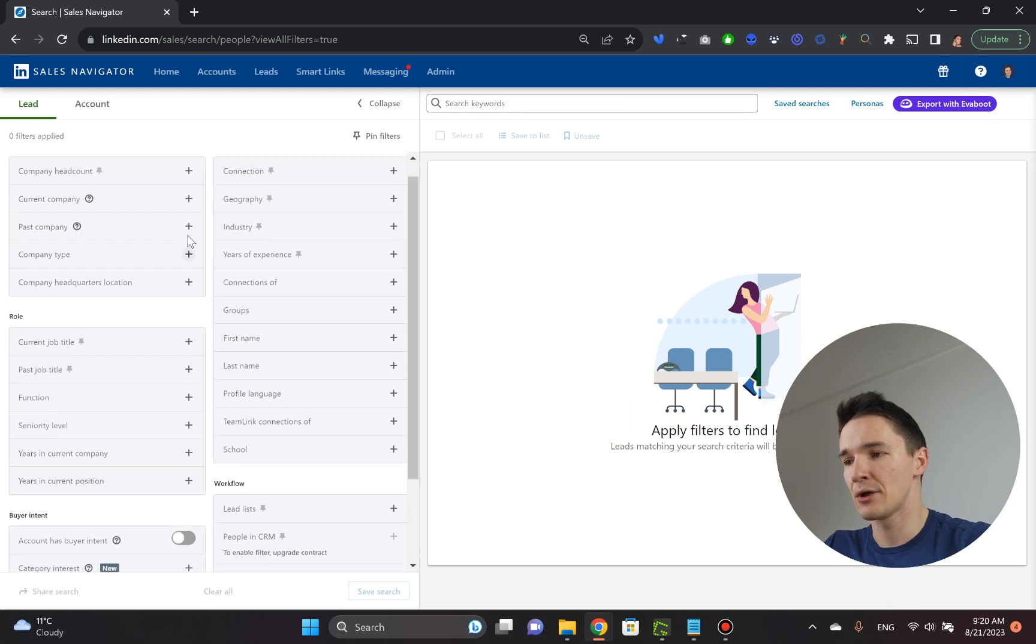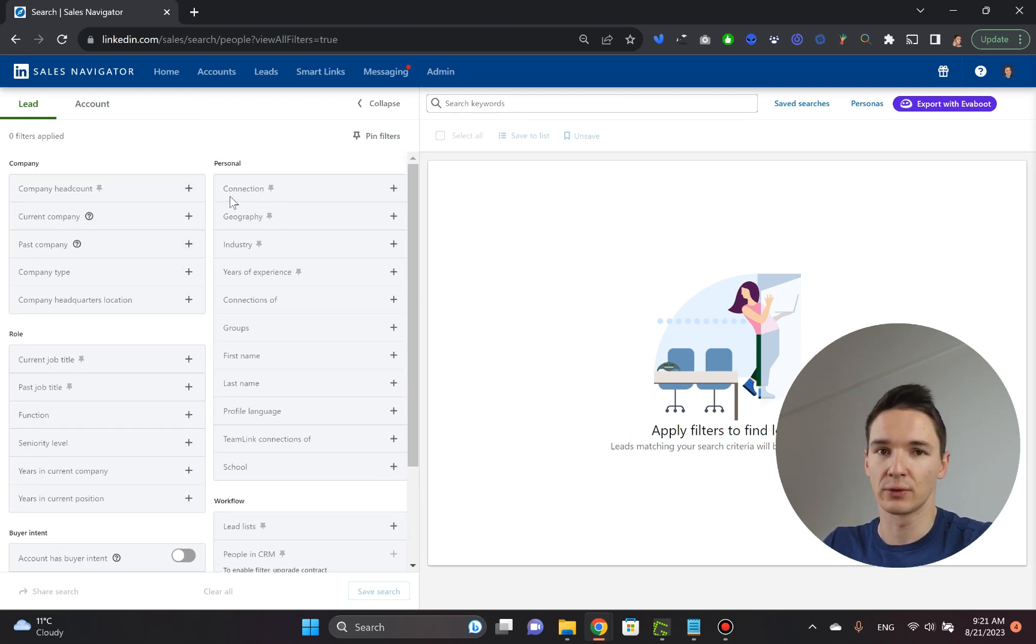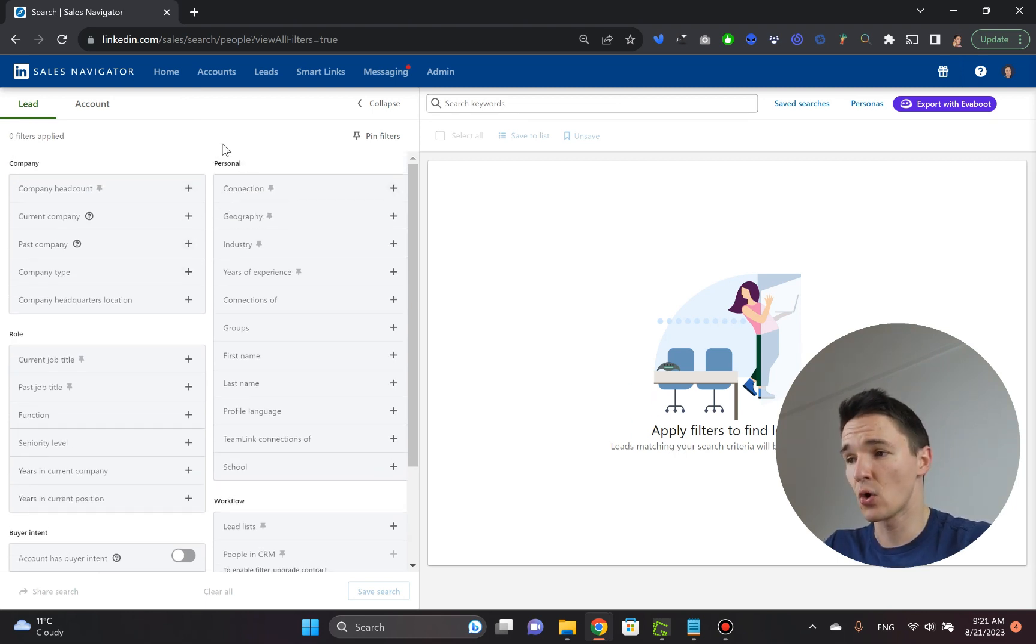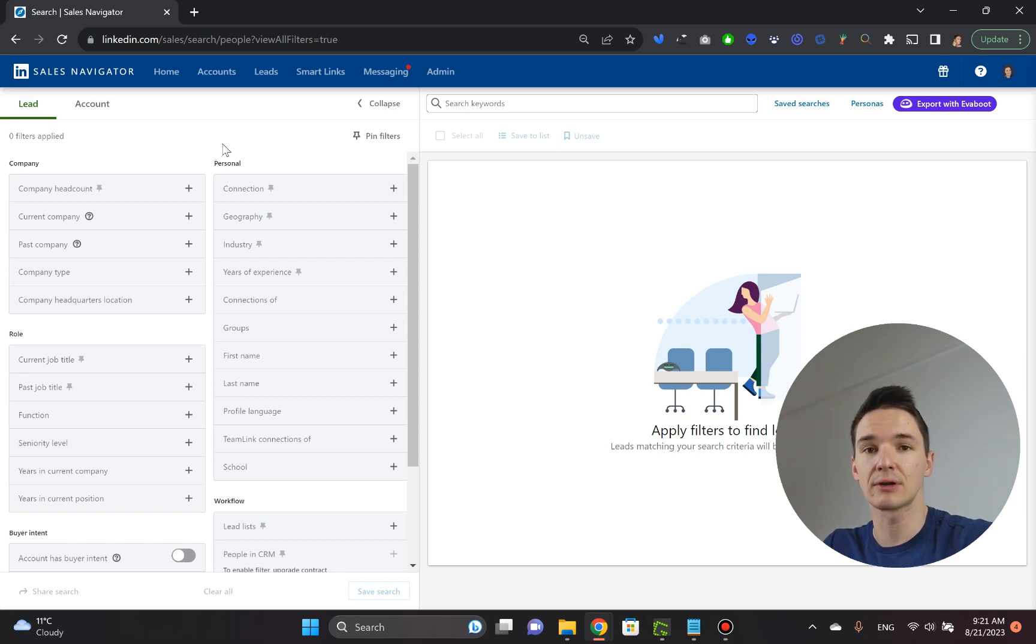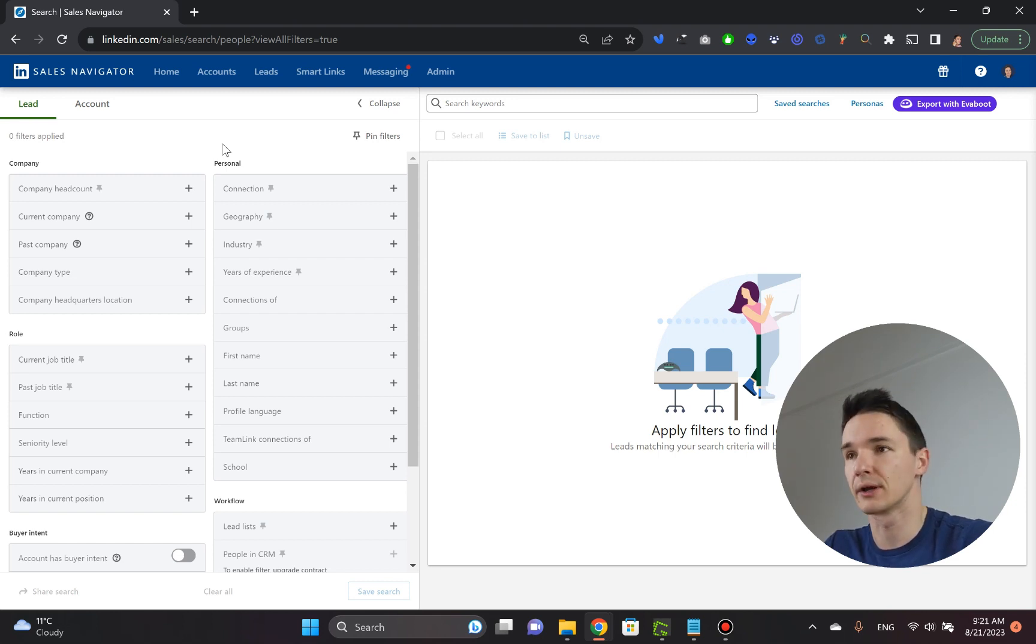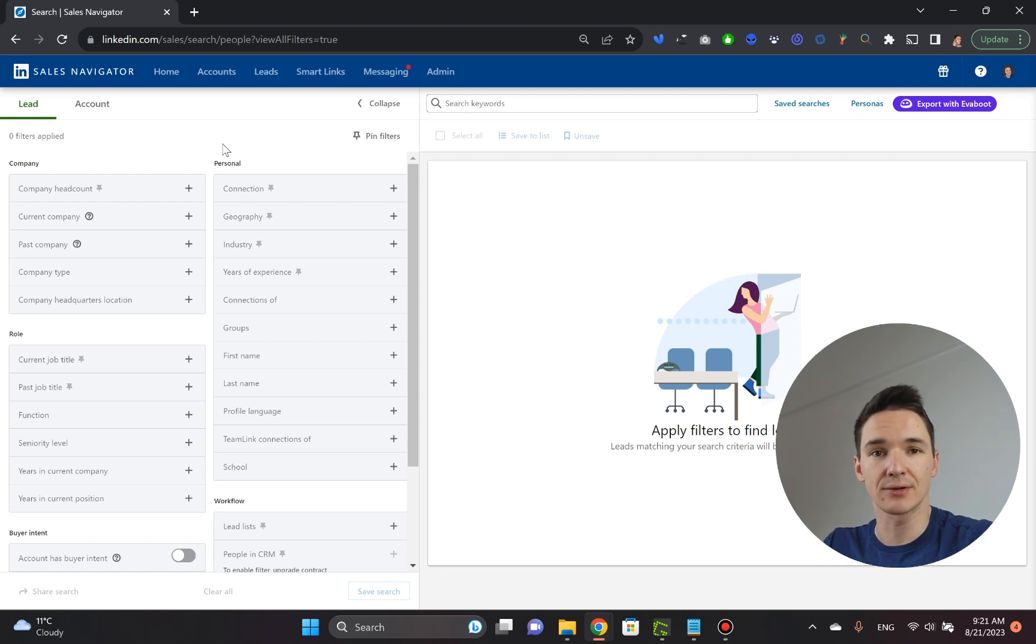Now you've got this massive selection of all these different filters. So now all you need to do is find your decision makers, the people that you can reach out to and connect with them, develop relationship.